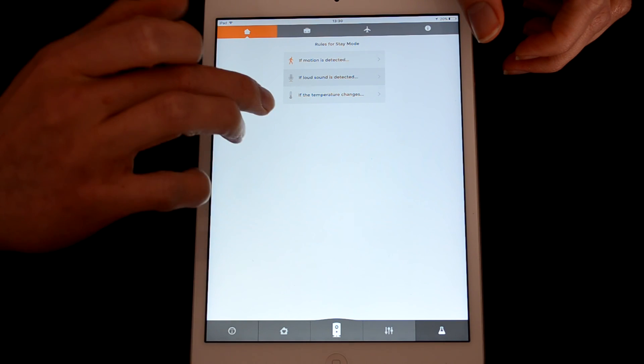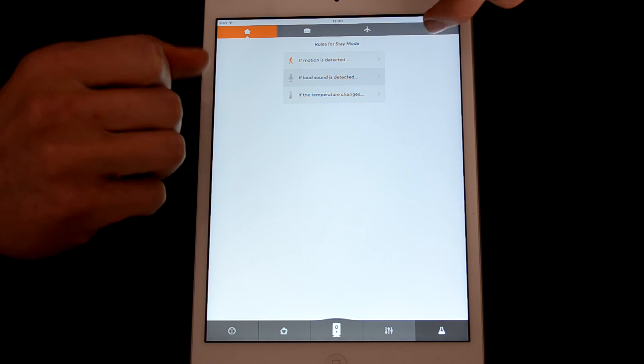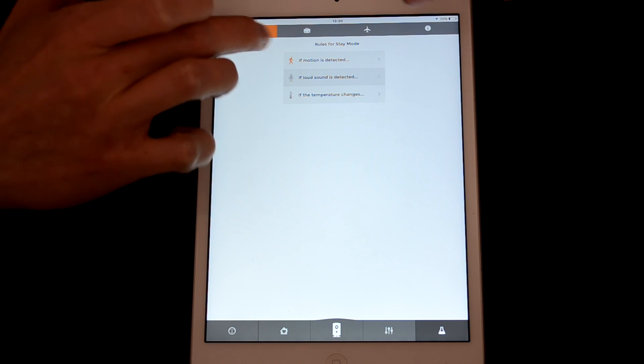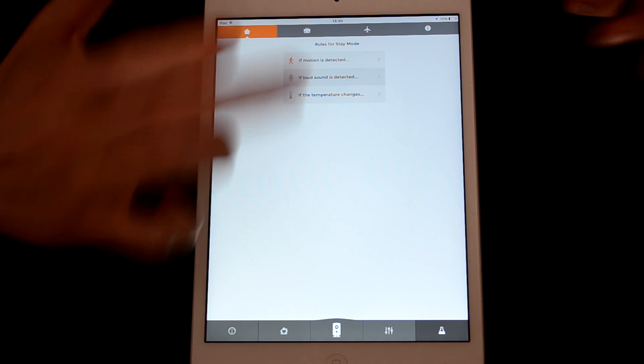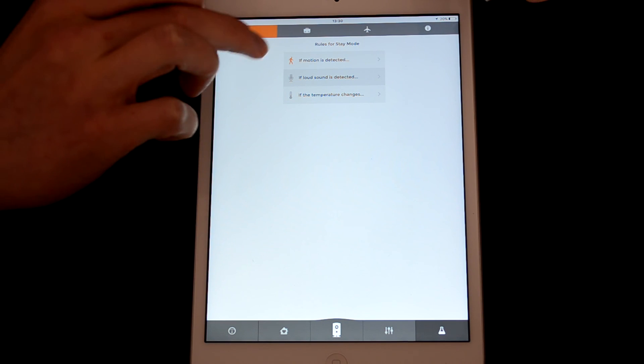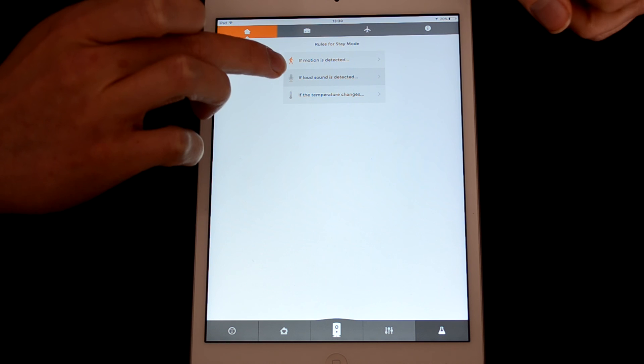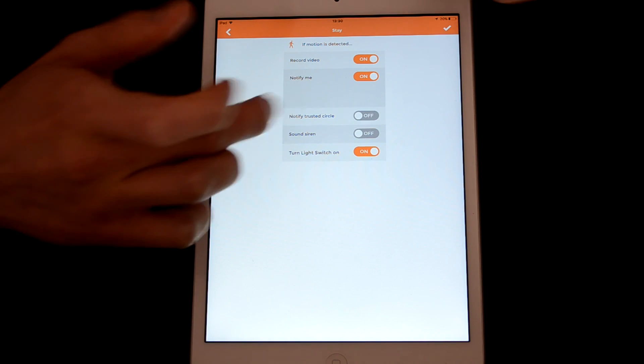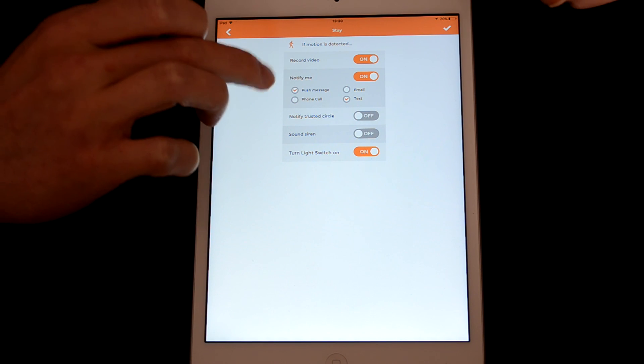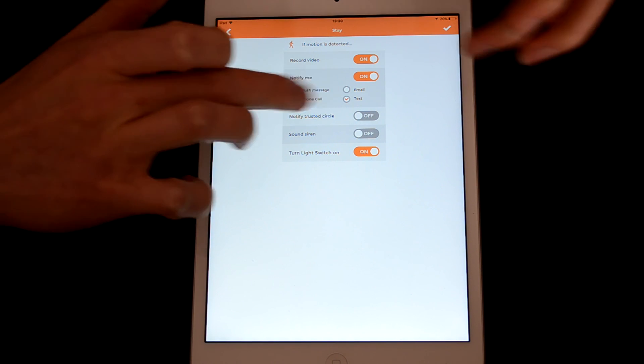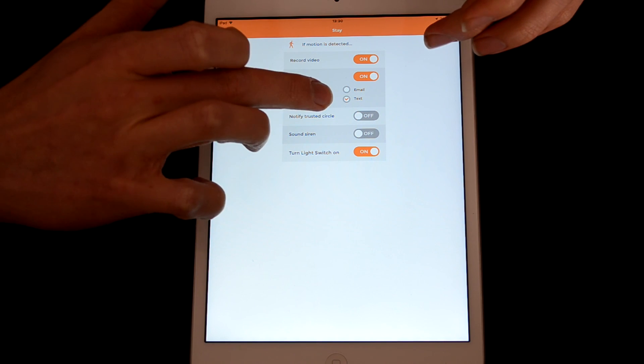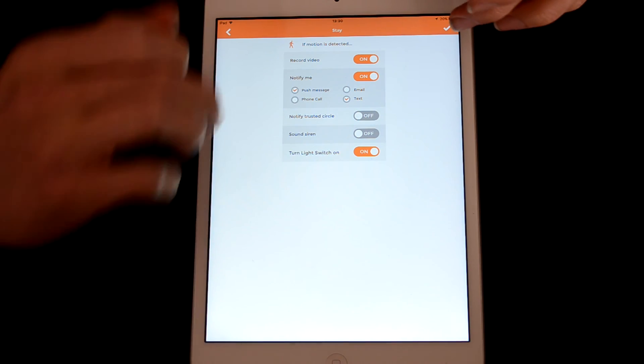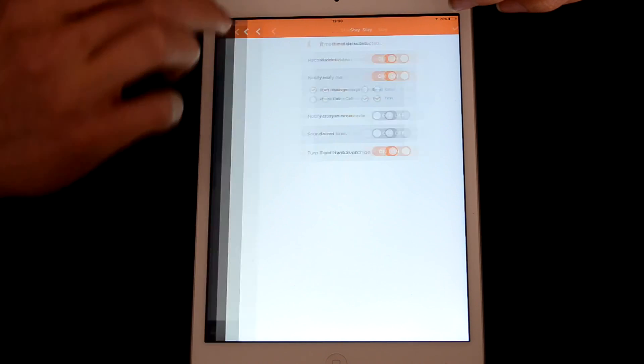If we go along to here, you can set up your rules for the different modes, which you've seen on the main screen. So I've got it set up at the moment that if motion is detected, then it will send me a push message, a text message, as well as switch the light on.